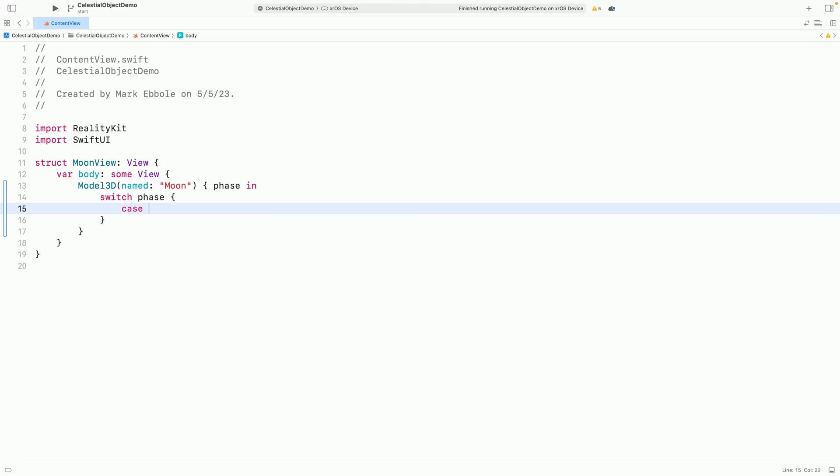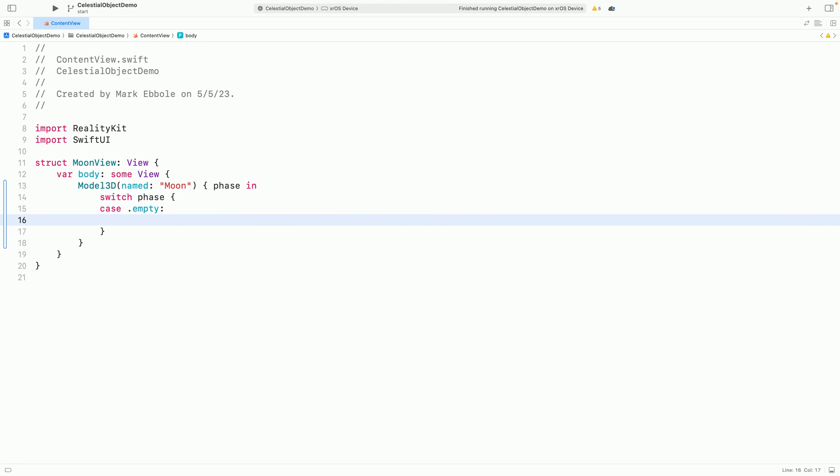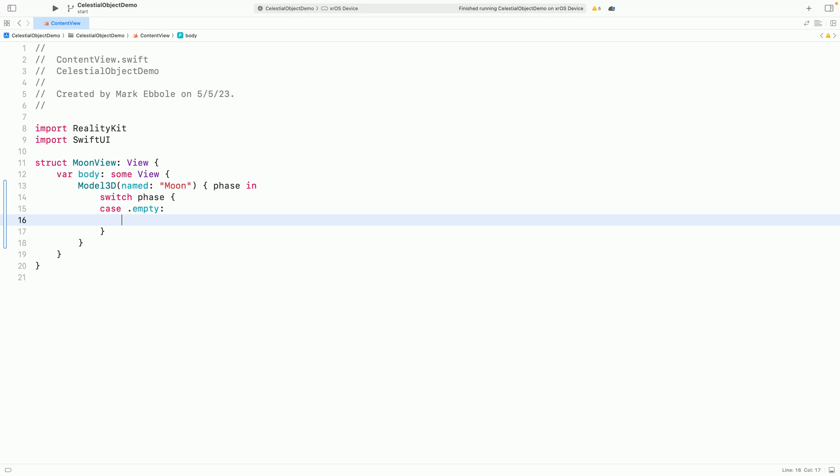Before the model has loaded, I can show some text or another piece of UI indicating to the user the content isn't ready yet. I'll use a progress view here.